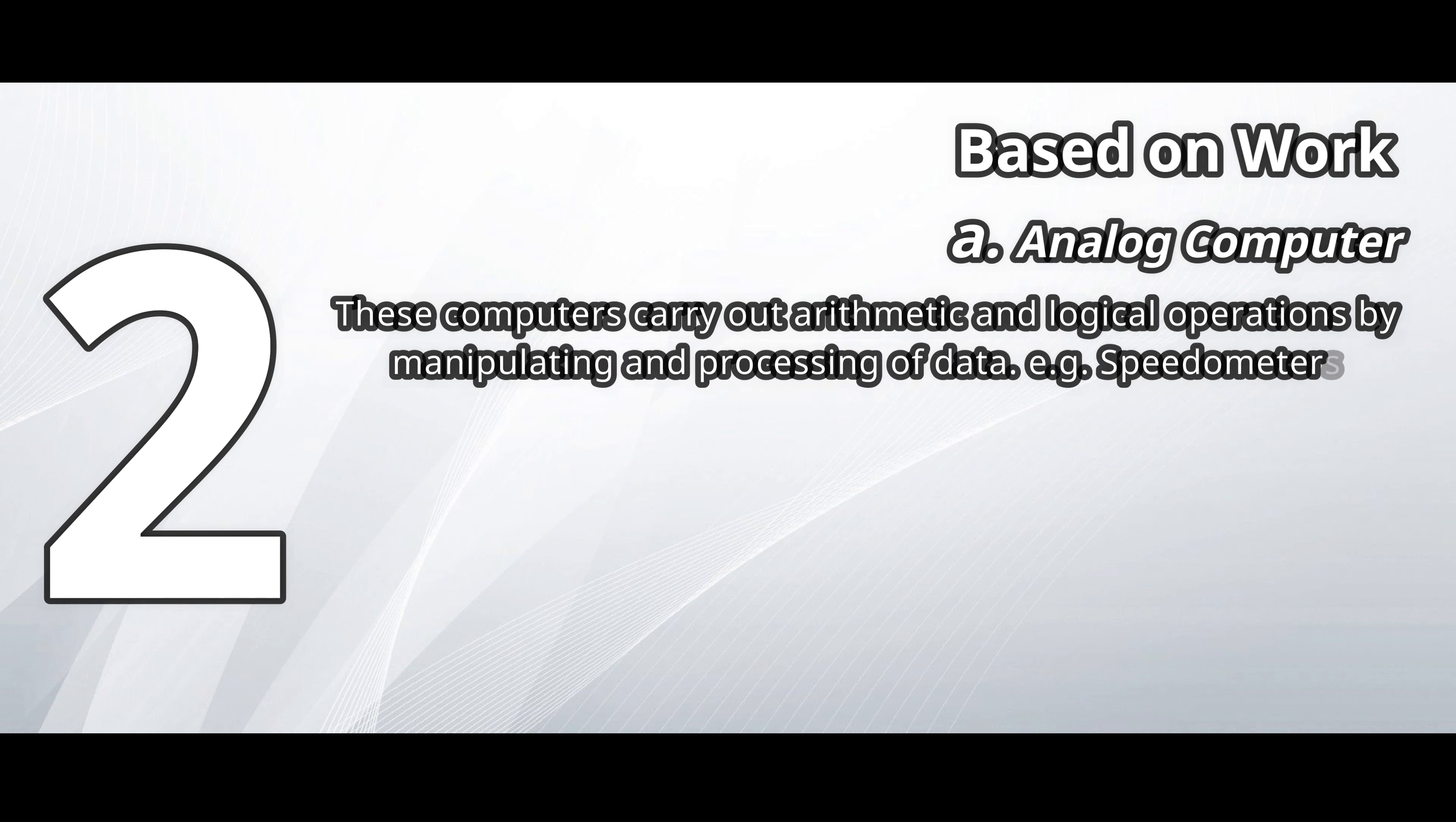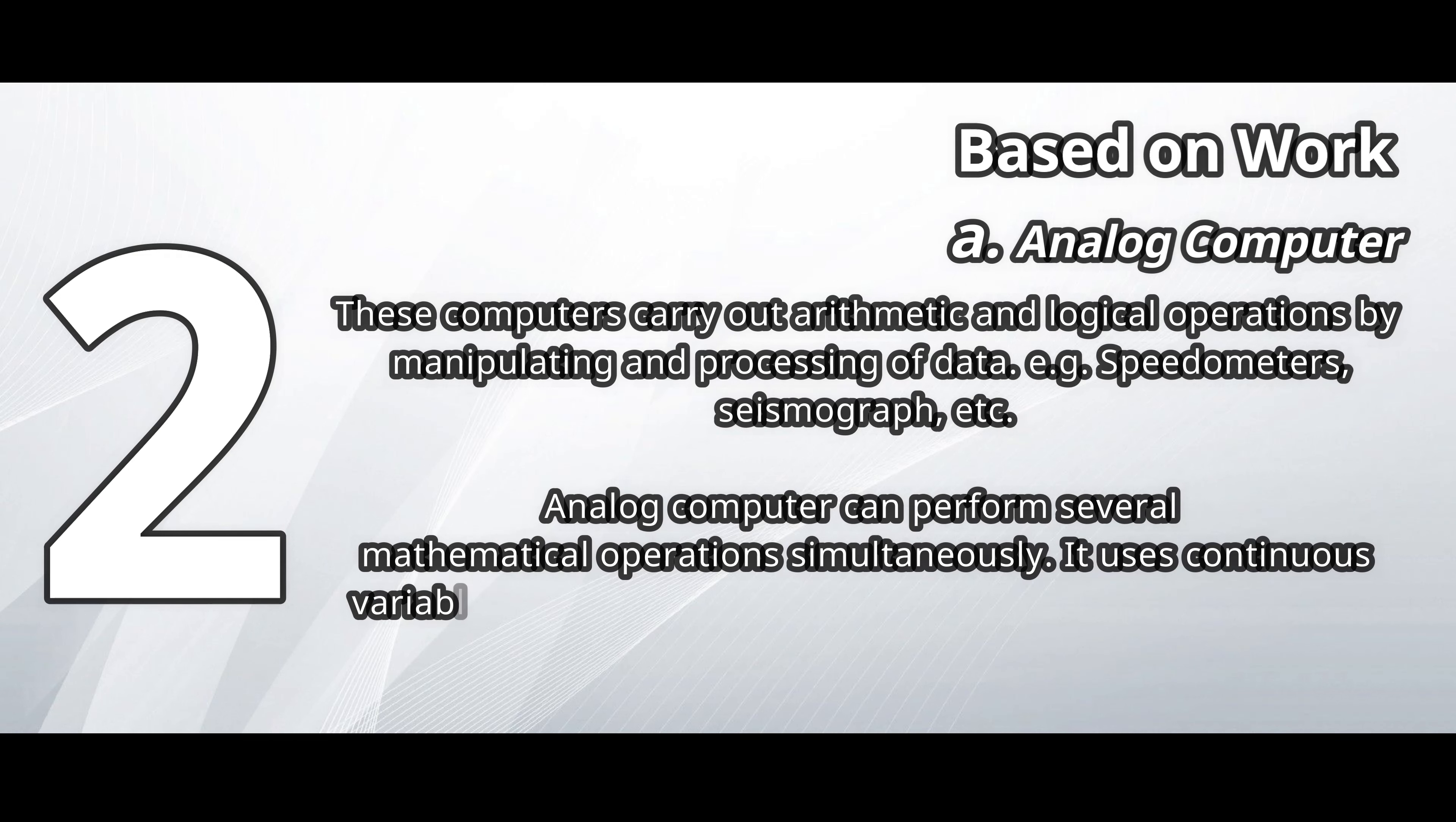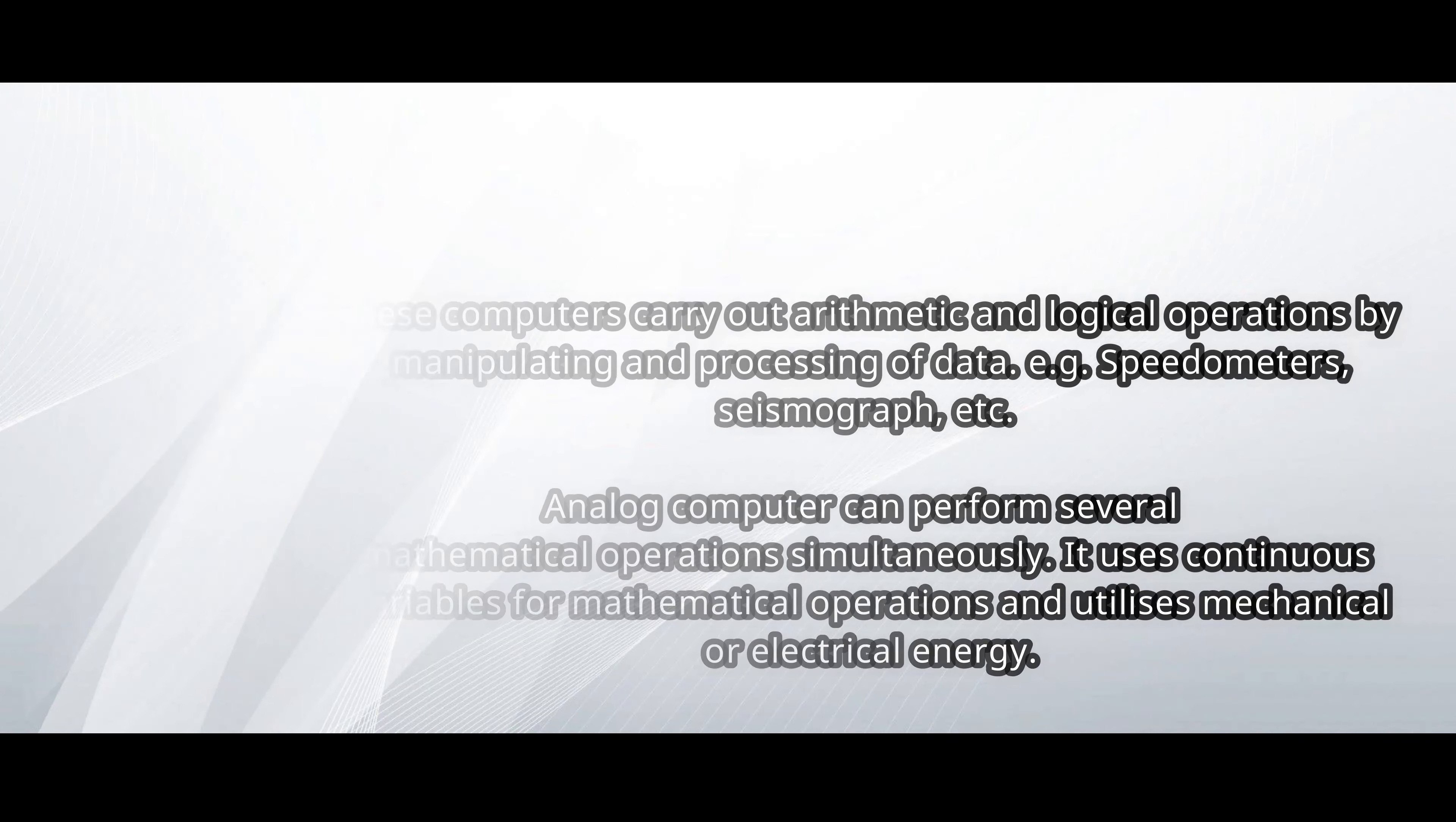For example, speedometers, seismographs, etc. Analog computers can perform several mathematical operations simultaneously. It uses continuous variables for mathematical operations and utilizes mechanical or electrical energy.